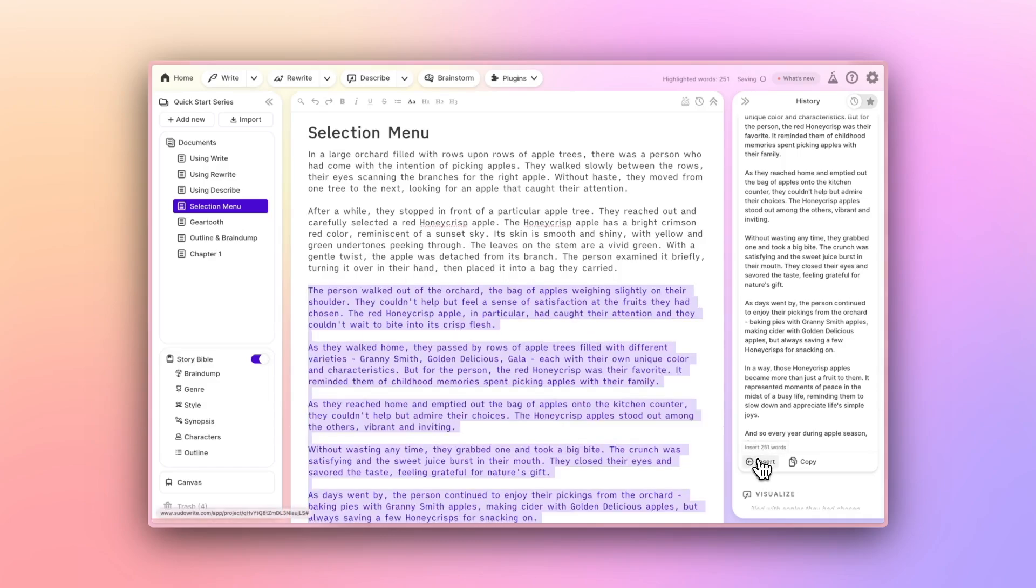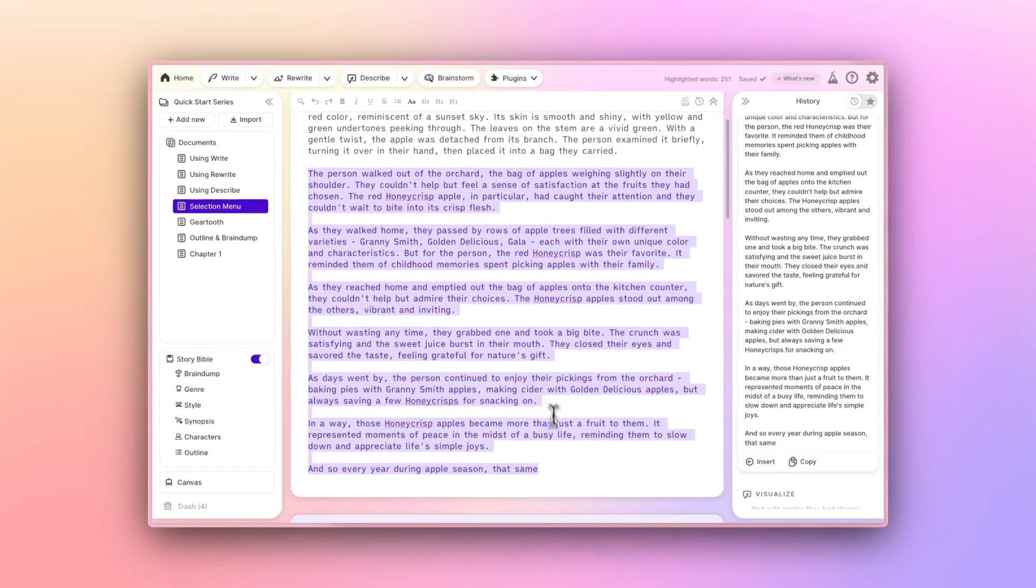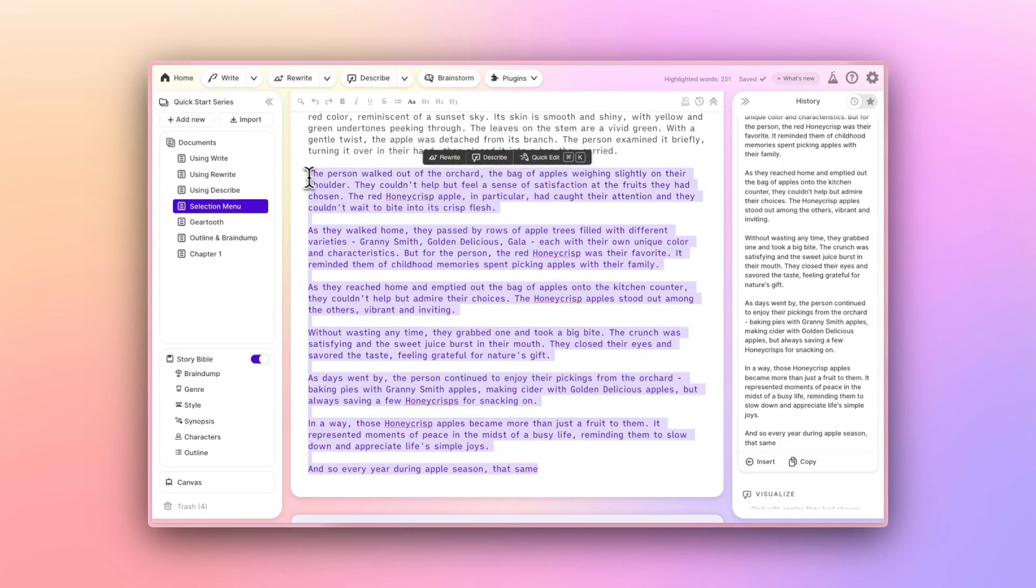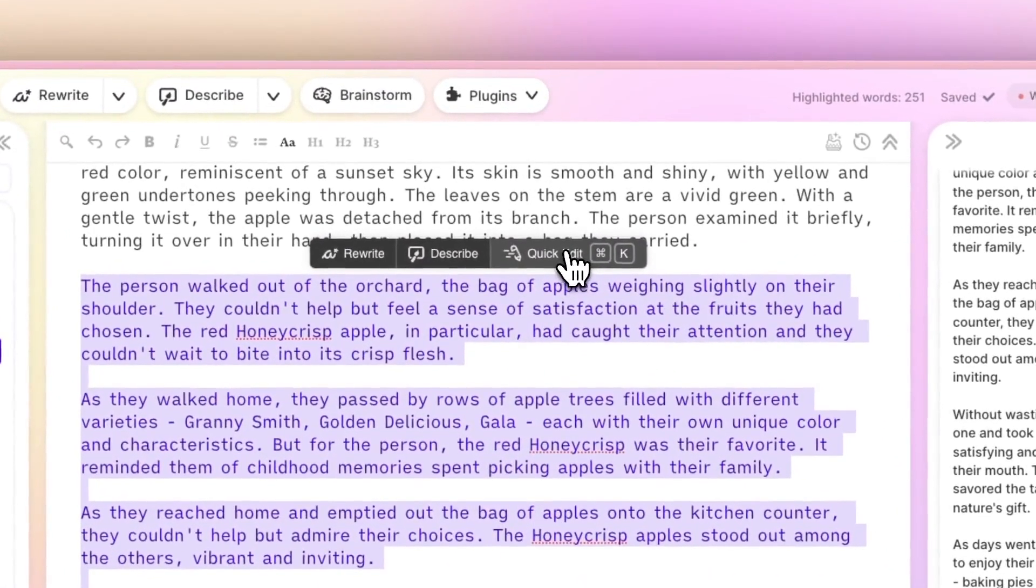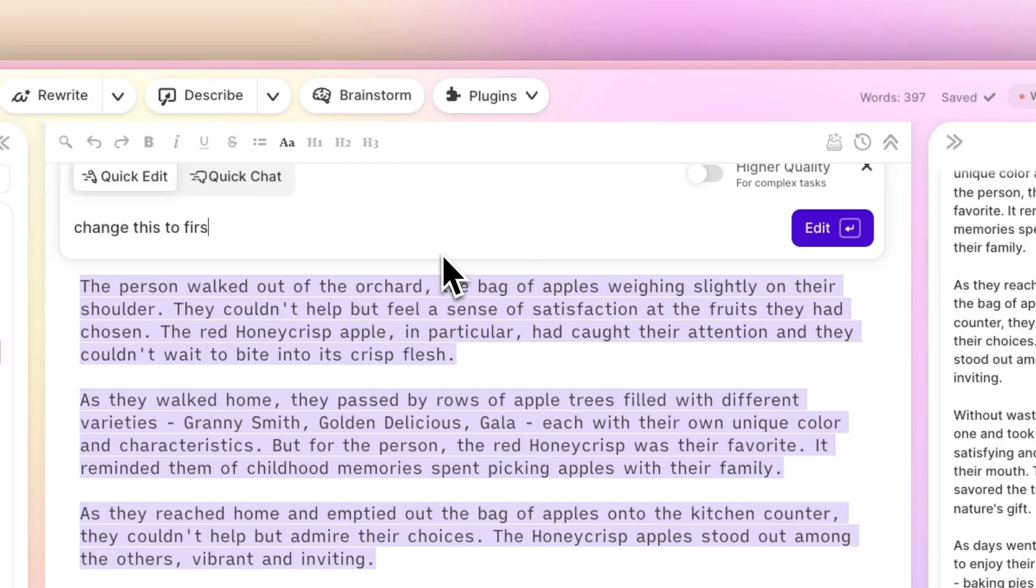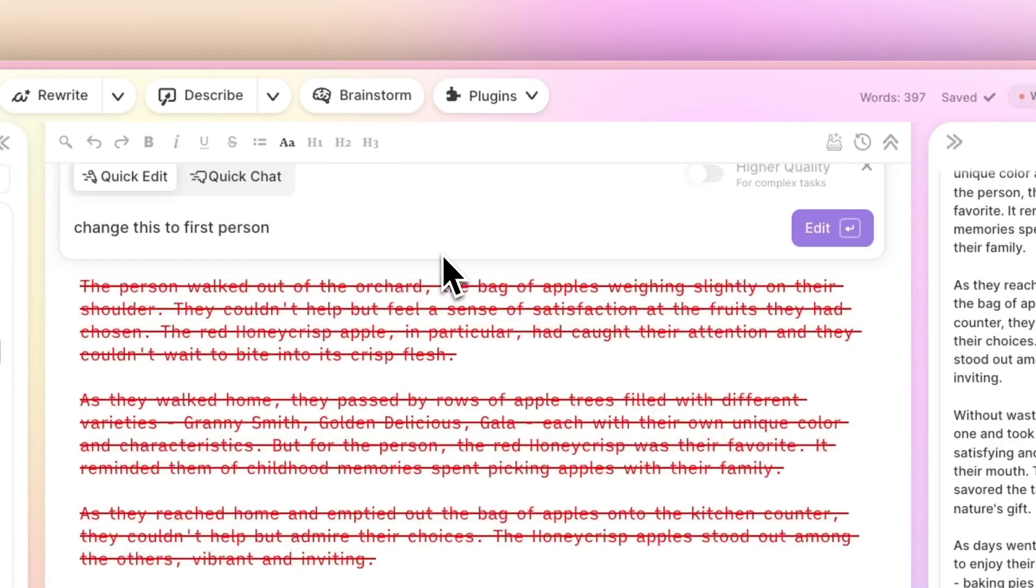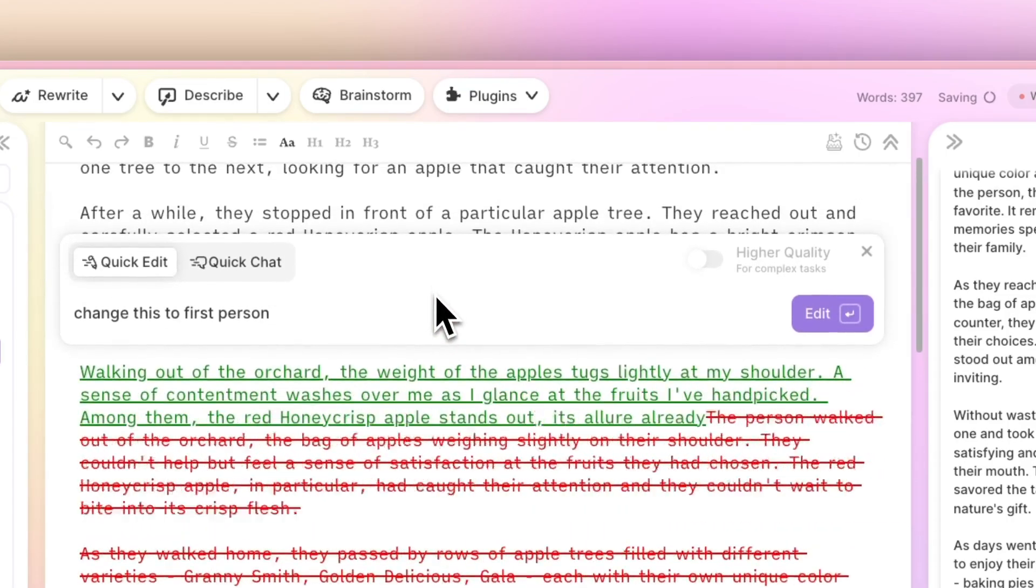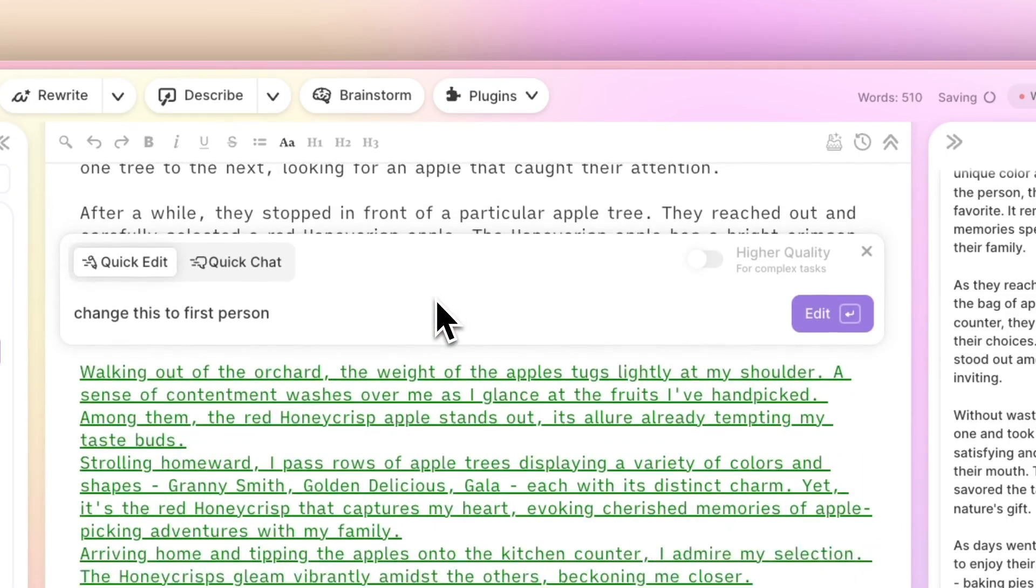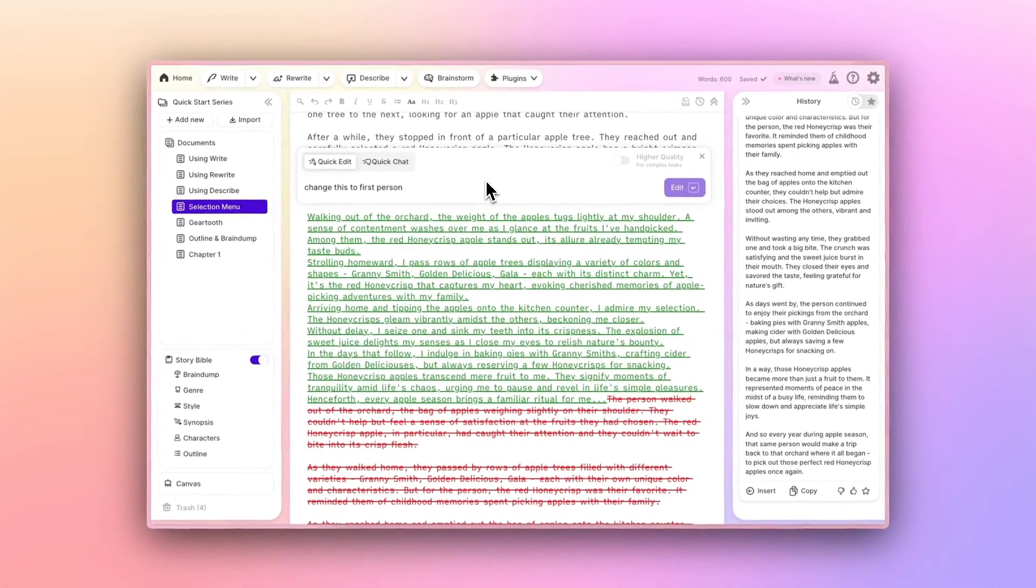Now, returning to our Quick Tools, whether you've highlighted a full passage or a single word, clicking Quick Edit will open this window. Quick Edit is designed to take your natural language instructions on how you'd like your selection to change, and apply those changes for you. For example, if I take this passage we just created with Expand, I can use Quick Edit to say, change this to first person.